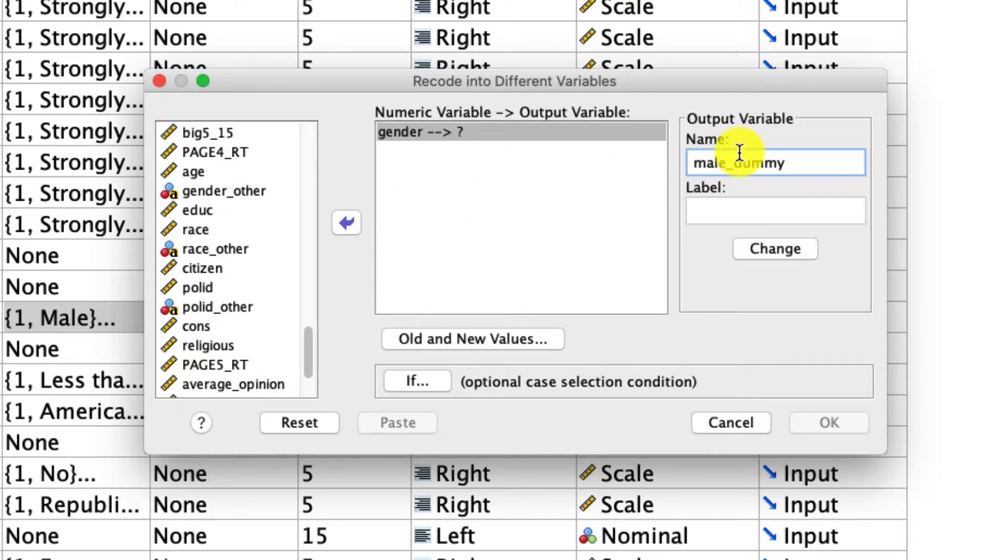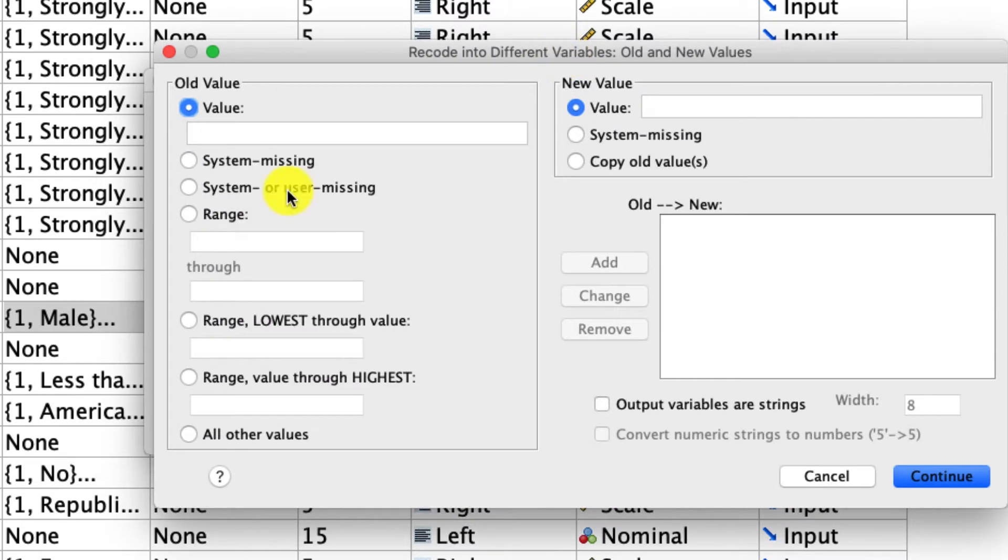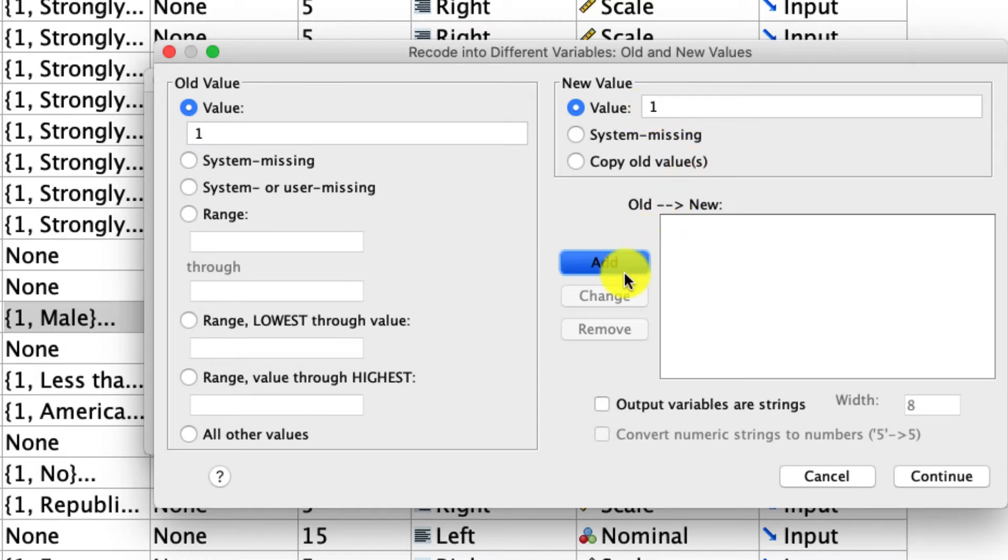And so I'm going to use this to change gender, which is the variable I'm going to put over here into a new variable. And I'm going to call this variable male dummy, because I like to call my dummy variables by whatever the value one will represent. And as a reminder, dummy variables are coded as zero versus one. And so once I do that, I can click change. And then I have to define what the old and new values are going to be, I can click that right here. And I know that male is coded as one, we see that right here. So I'm going to put one as the value. And in the new variable, I want it to remain one, so the new value will remain one. And then I click add.